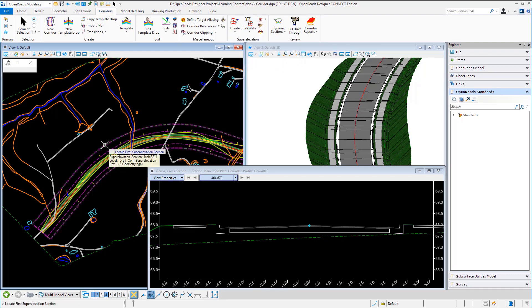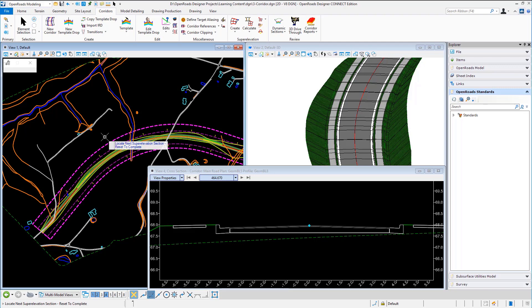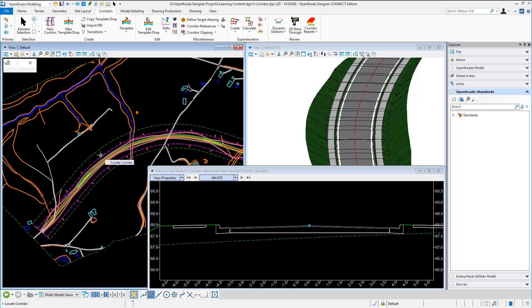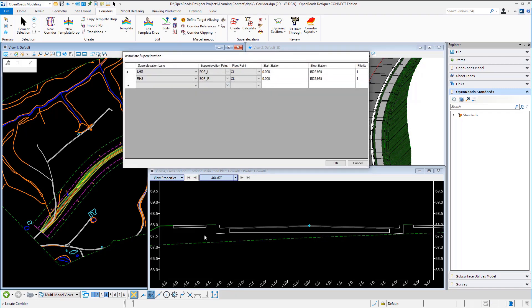I select the super elevation section there is only one so reset to continue locate the corridor. Now the template knows which features have been set to be super elevated so it knows I'm going to pivot around my center line and I'm pivoting the left and the right edge of pavements.